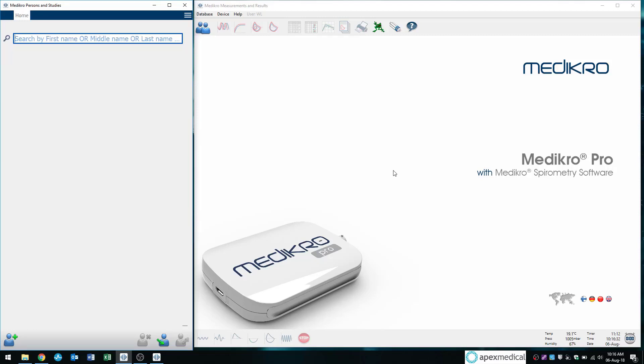Hey everyone, this is Wilson from Apex Medical. This is our second video on how to perform spirometry using the Medikro spirometry software.